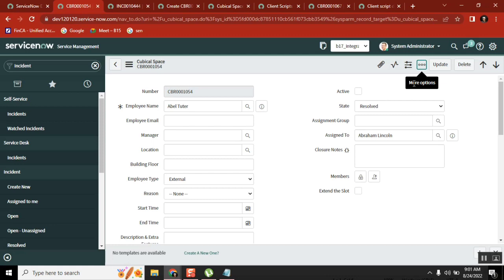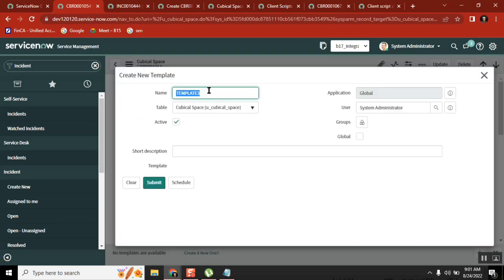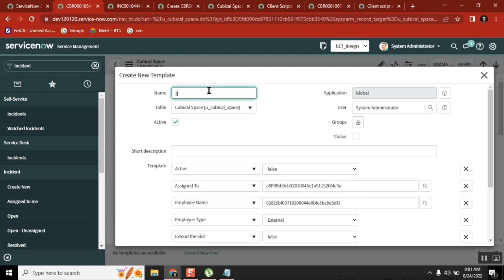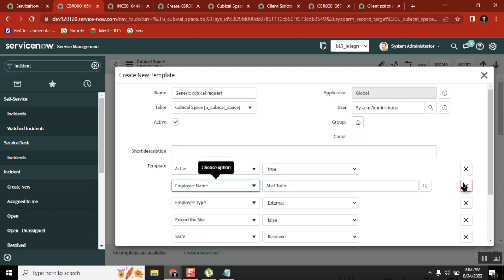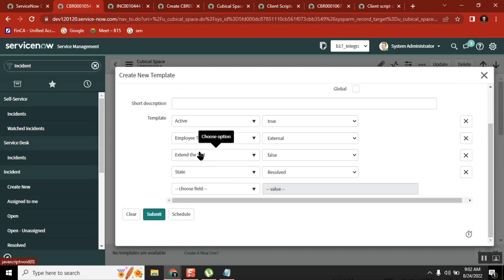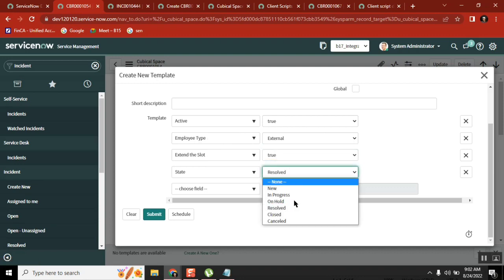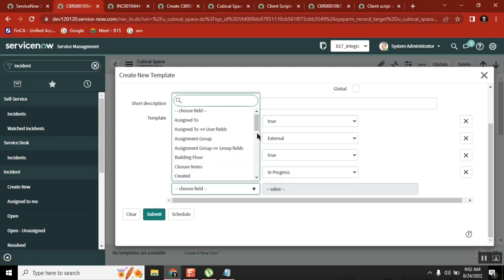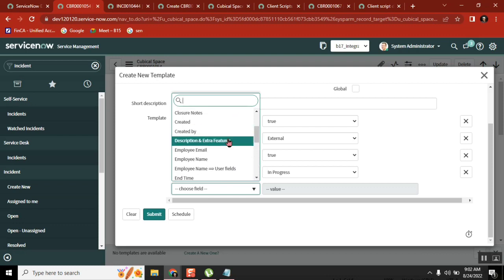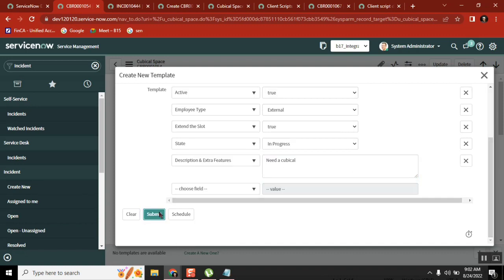Template is a kind of predefined format where you can use that format. Let's see. Generic cubicle request. Active true, assigned to maybe not required, employee name not required. It should be external because cubicles we maximum create for external. Employee sort, I'll just say some value. State resolved equal to in progress. And description field - need a cubicle for some blah blah blah. Whatever it could be. Now submit it.